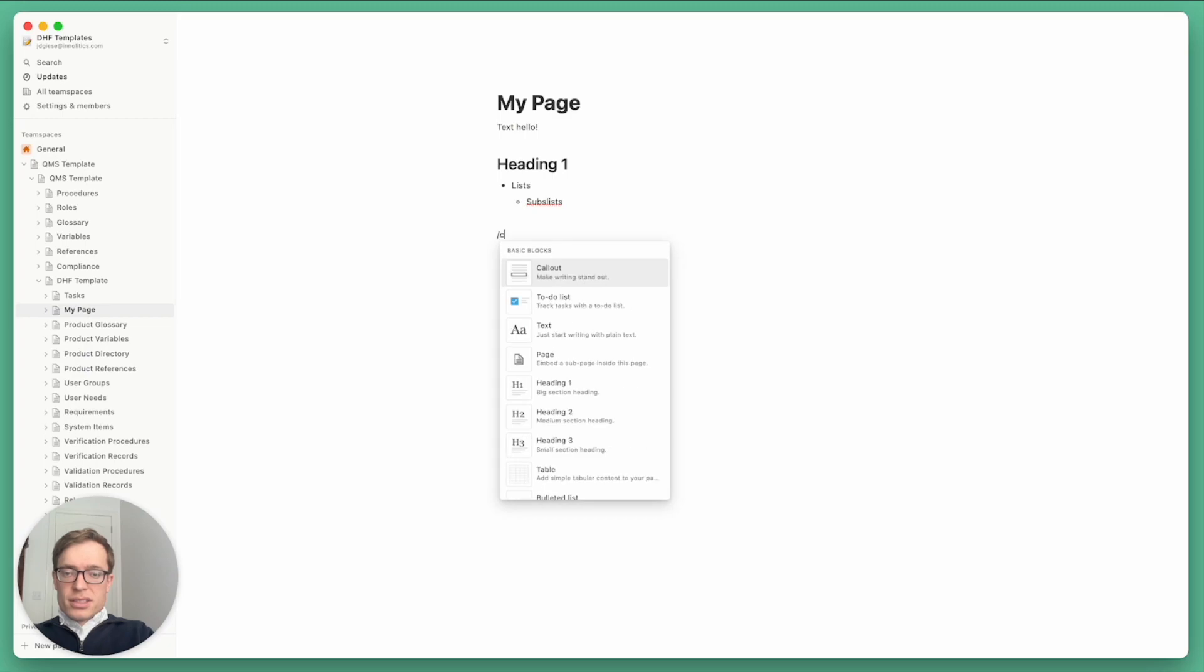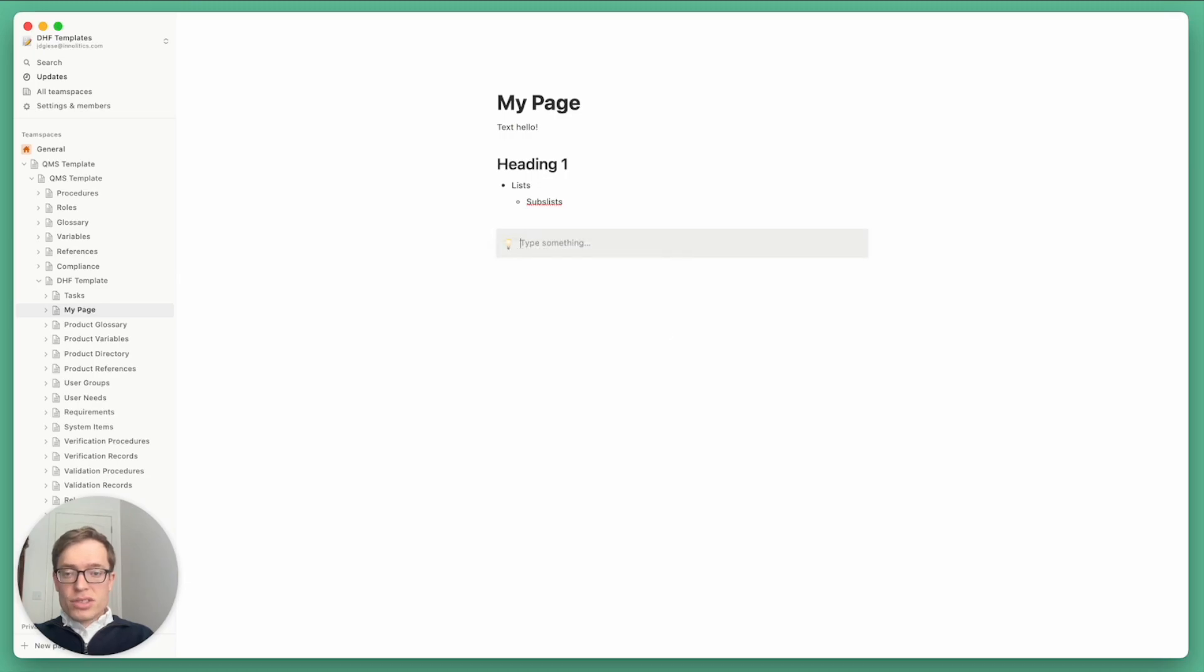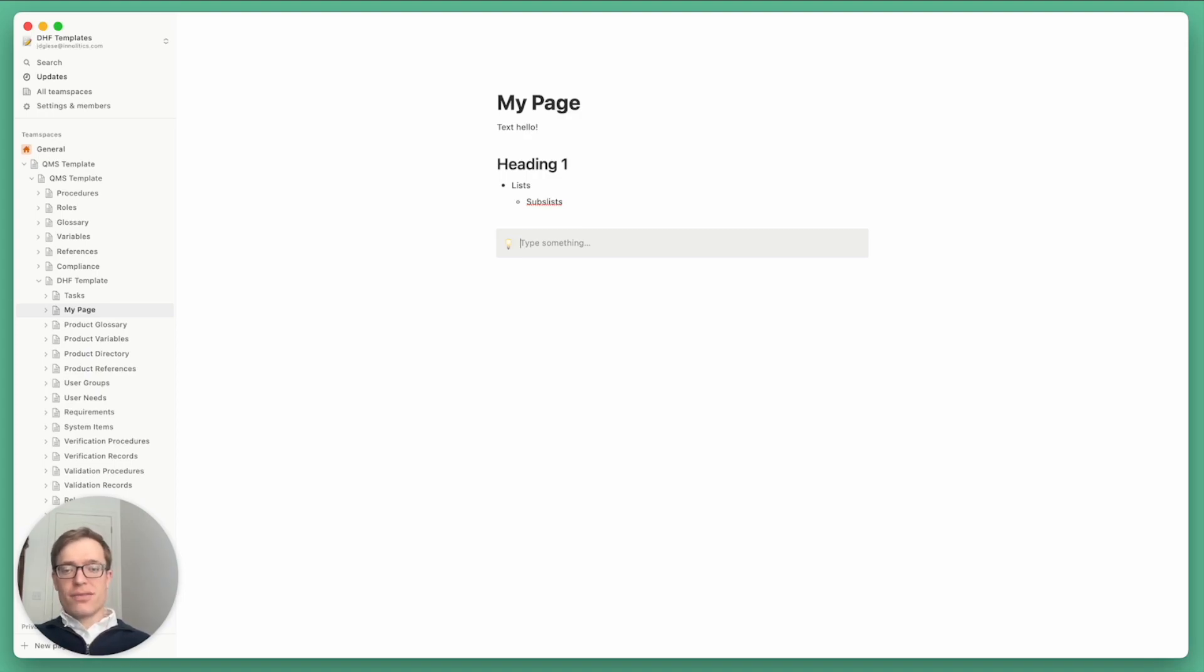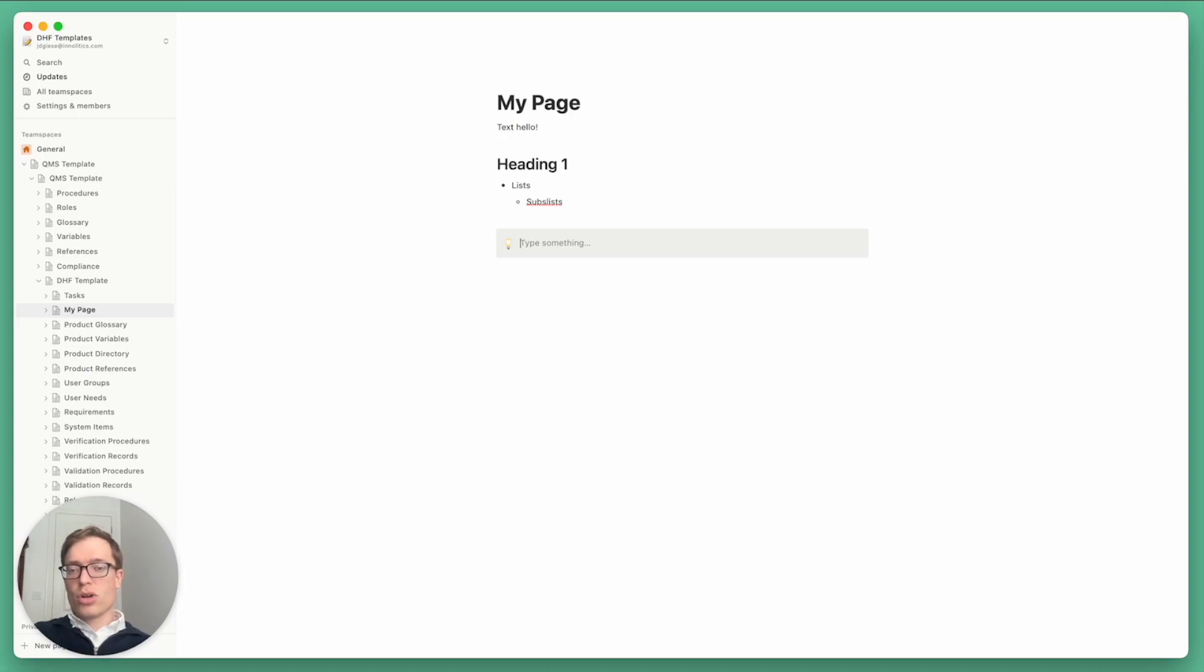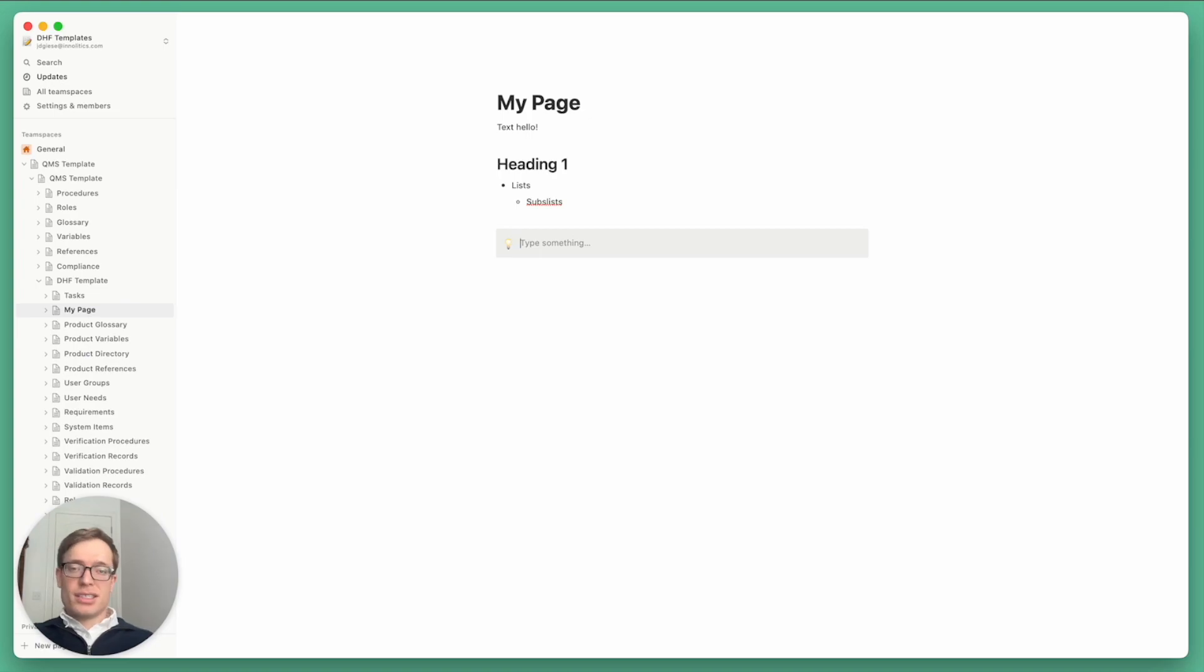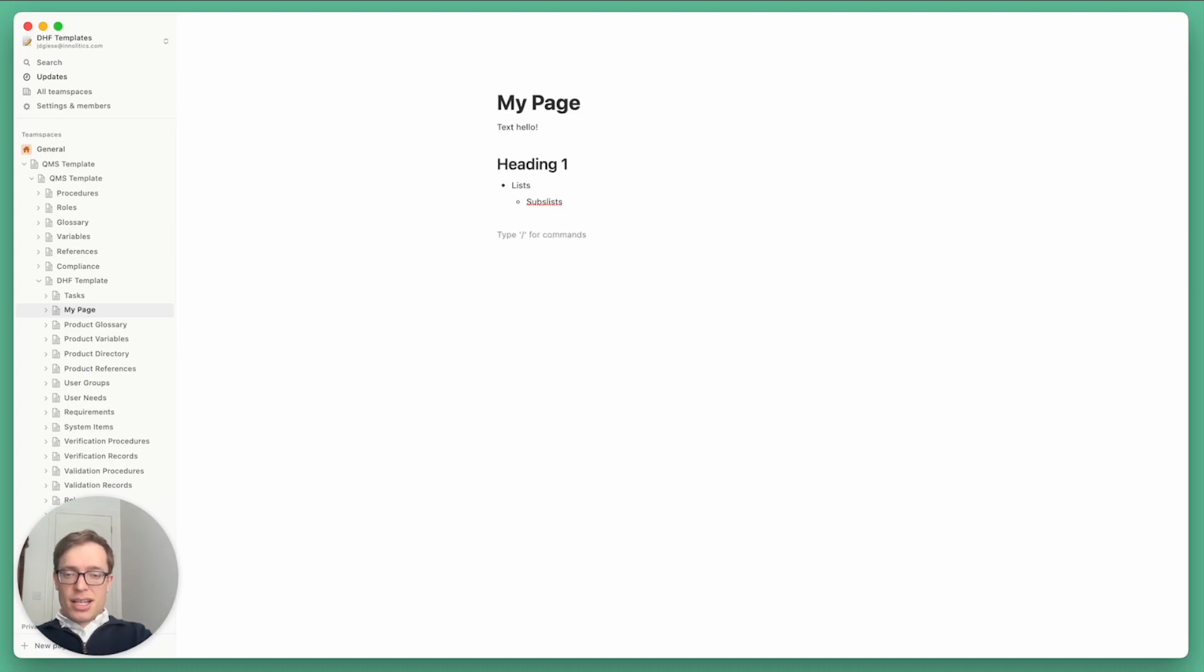There's some more exotic block types you can explore, but a few of them we use are callouts. In our documents, anything that's in a callout is kind of like a comment that gets stripped out of the generated documents. So that can be useful for things like links back to the source of a diagram or comments about regulatory strategy that you don't necessarily want someone to read in the final exported document.